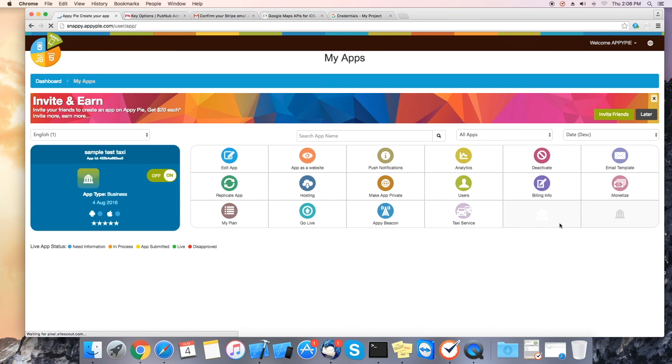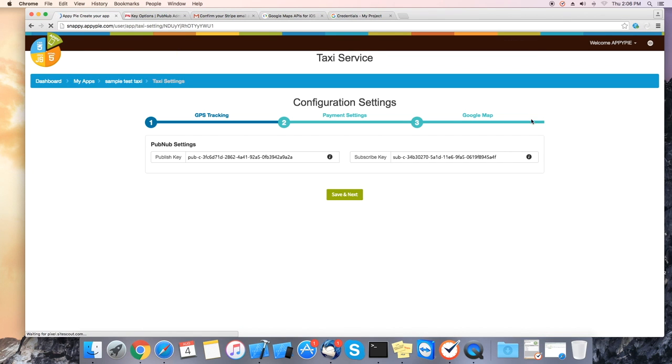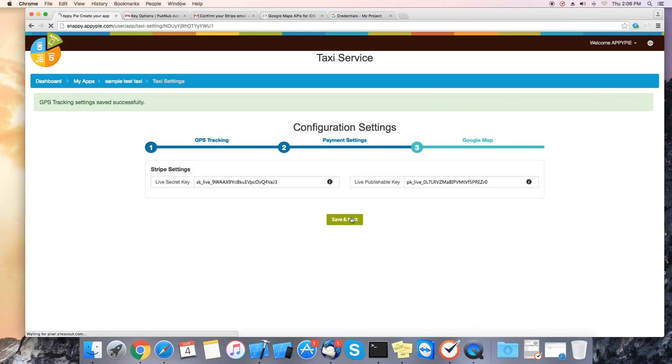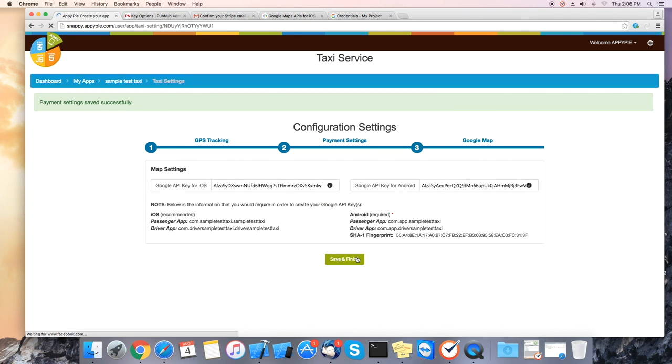Now go to your AppiePie dashboard. Click on taxi service and go through it to make sure you have everything set up correctly.